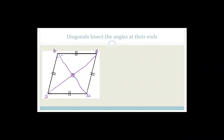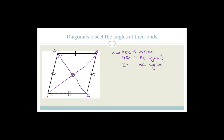Let's look at triangle ADC and triangle ABC. In triangle ADC and triangle ABC, do you agree that AD equals AB? That's given. We also know that DC equals BC — given. And AC equals AC because it's common.